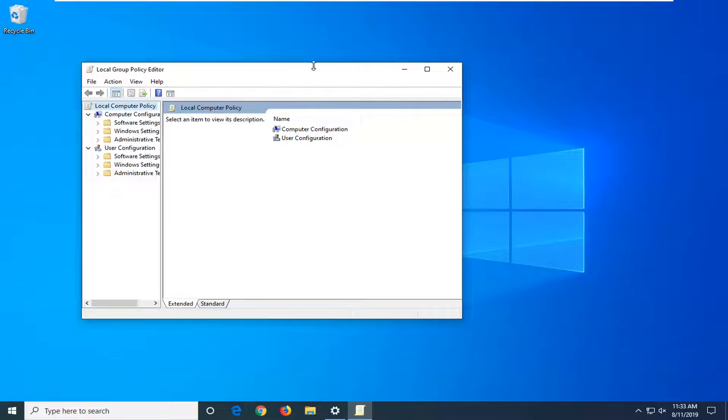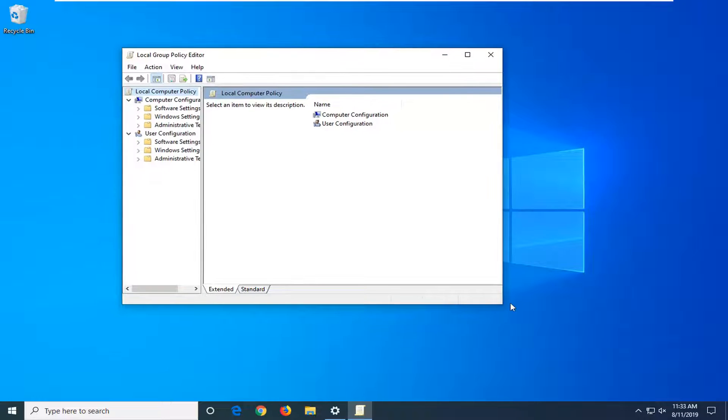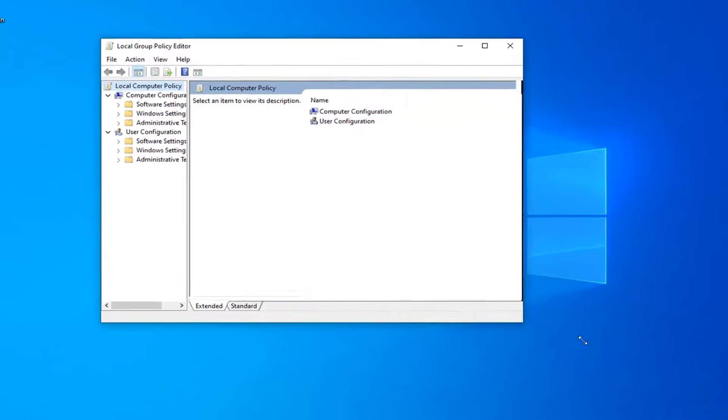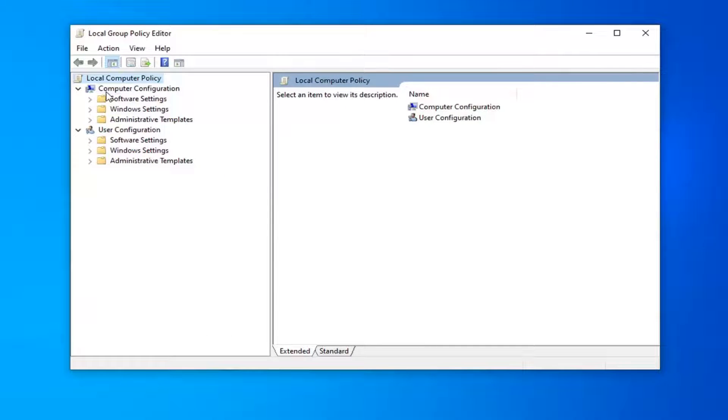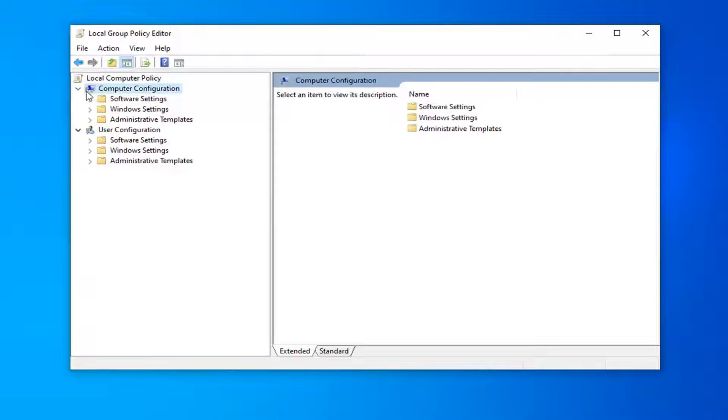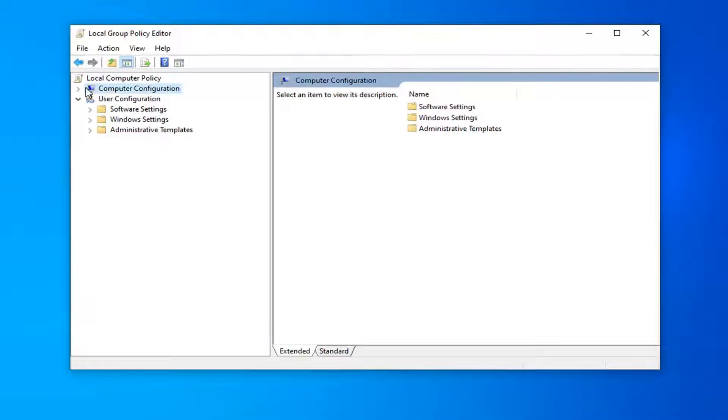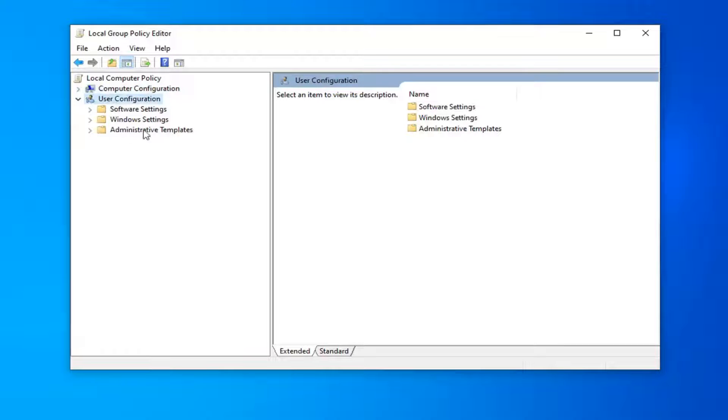I'm going to make this window a little wider here so it's a little easier to navigate. We're going to collapse the Computer Configuration section. So you double click on it or left the little arrow next to it to collapse that. And now that we have all of our attention focused underneath User Configuration...